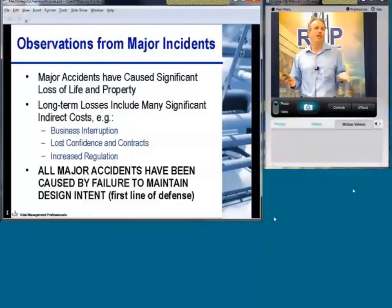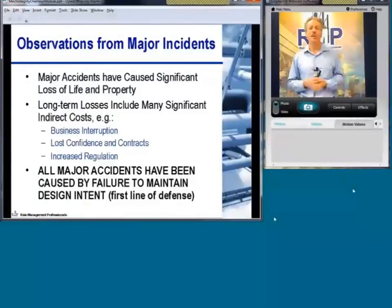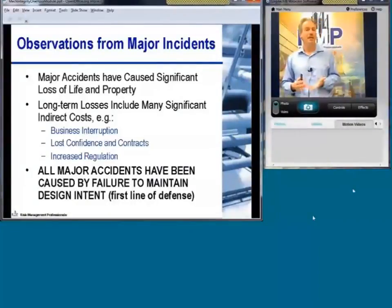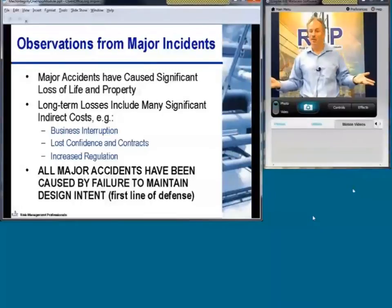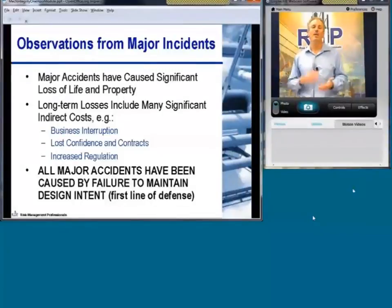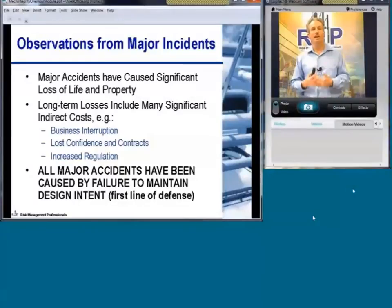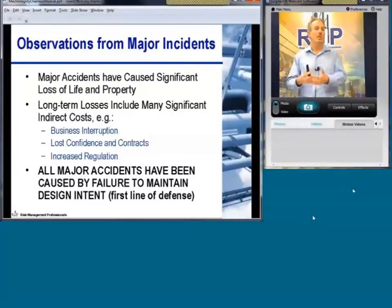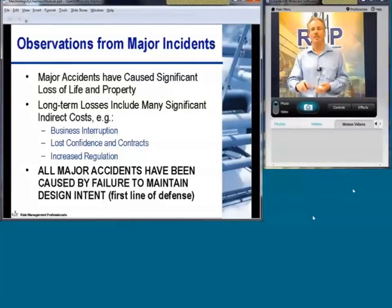In general, all these accidents have caused significant loss of life and property. Long-term losses have also caused business interruption, lost confidence, lost contracts, people losing their jobs, and increased regulation — all at the same time. It behooves all of industry to work together to minimize the potential for these accidents. After realizing that major accidents have been caused by failure to maintain design intent, which is your first line of defense, it's self-evident why mechanical integrity is a key program element.